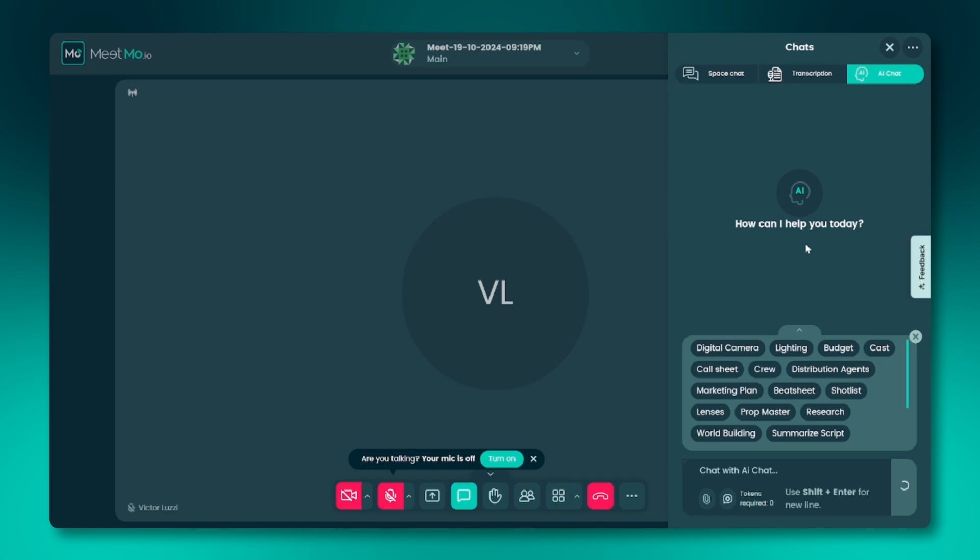Now that we've covered where to find AI Chat, let's dive into the basic functionalities available within it. When you hover over each icon in AI Chat, you'll see tooltips explaining their functions. Let's go through them.